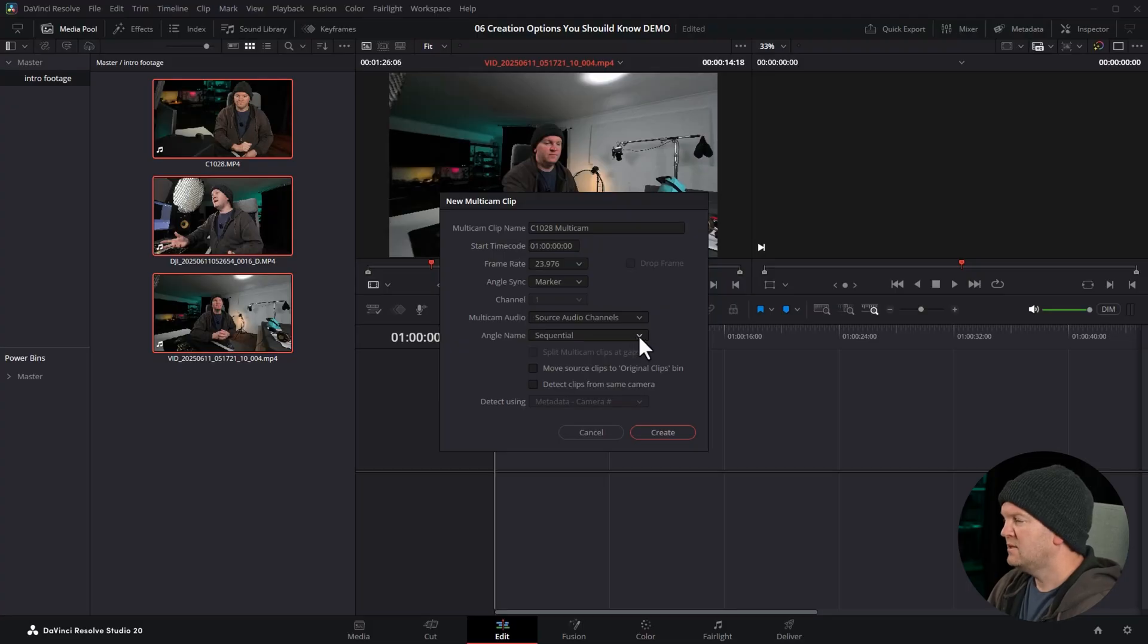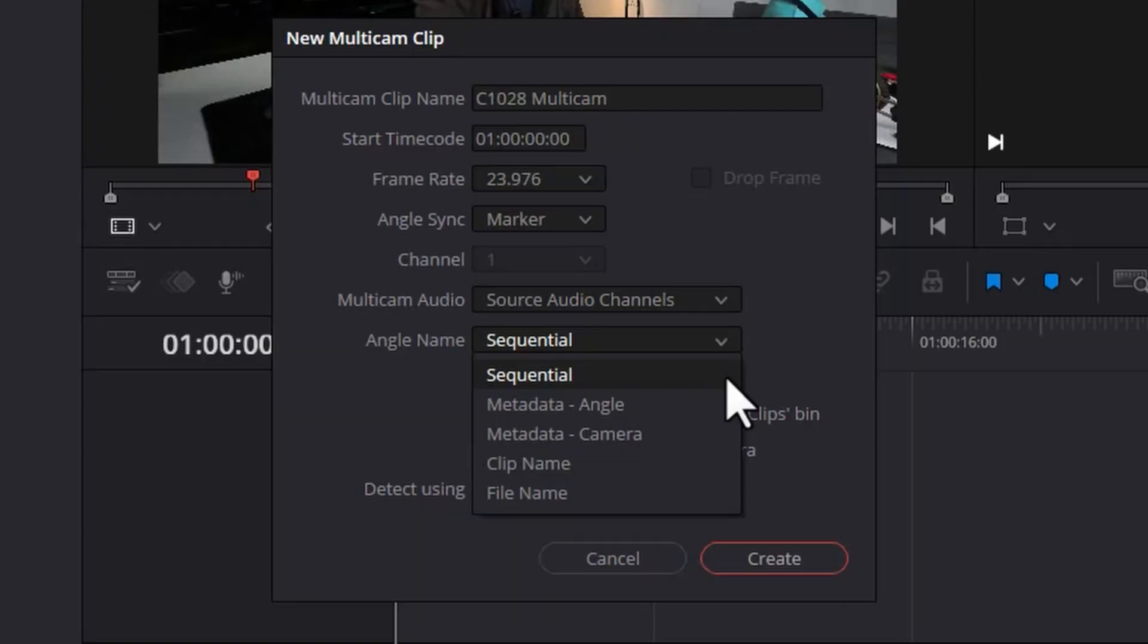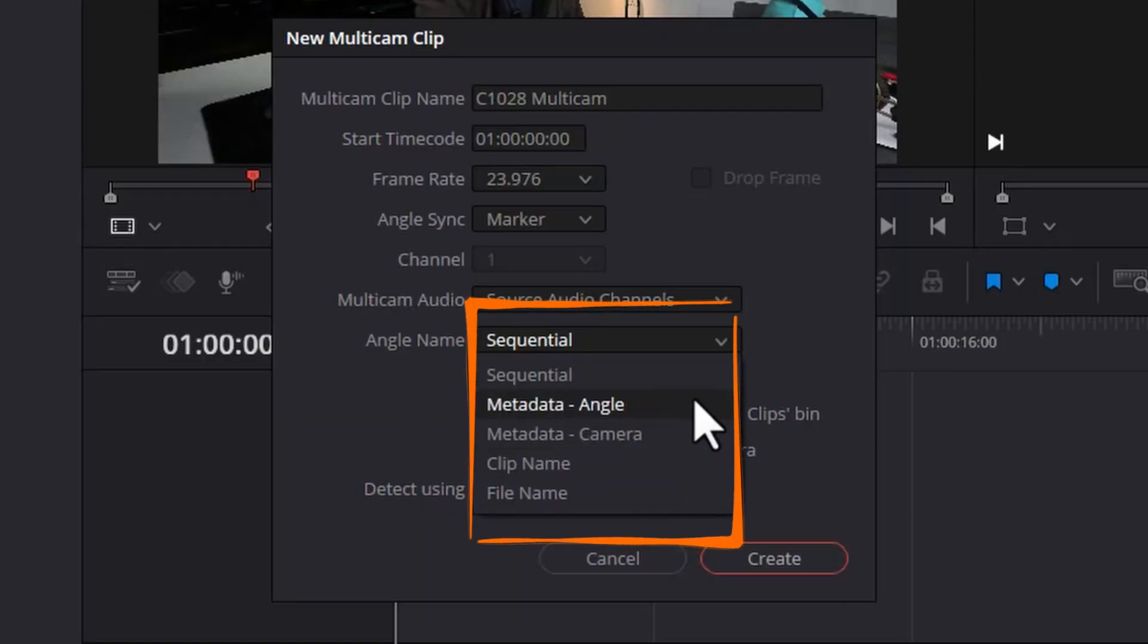When we created that last multicam clip, we used this sequential option for angle name, and all that does is it just assigns a sequential number, so you've got angle one, angle two, angle three, and so on. Sometimes you might want a more descriptive angle name, and that's where these options come in handy.